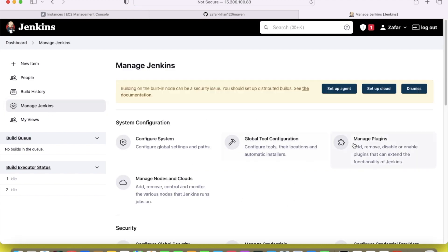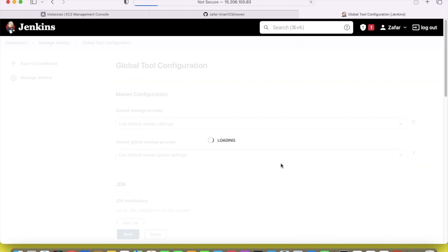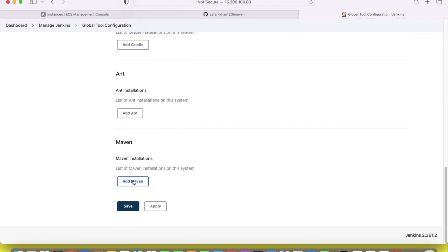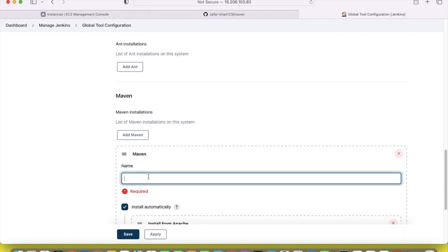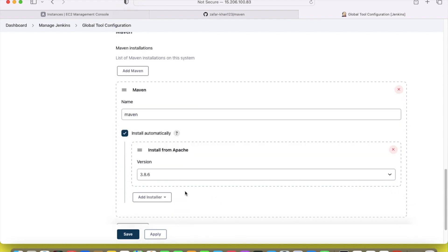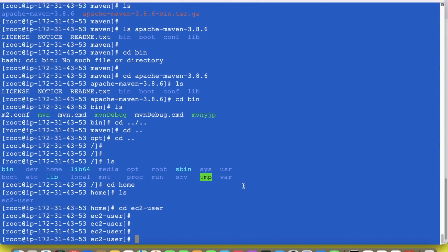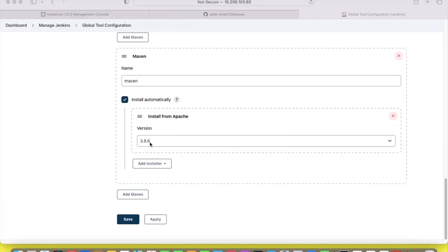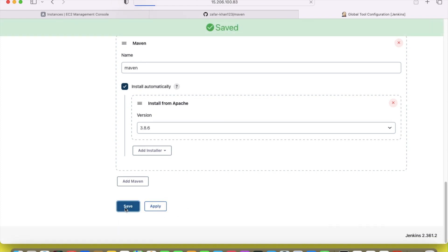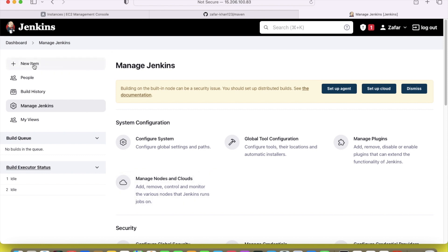Before creating any project, we have to configure the tools. Go to Global Tools Configuration. The plugins are already installed. Now go to Global Tool Configuration and then go to Maven. Put the name 'required maven'. The version is Apache Maven 3.8.6, which we have already installed. So select 3.8.6 in there. Click Apply and Save.